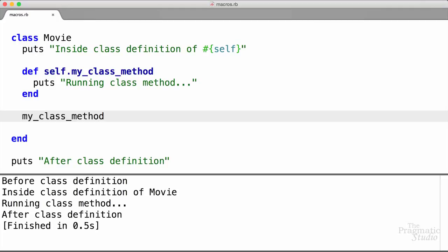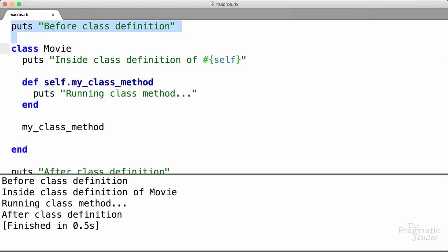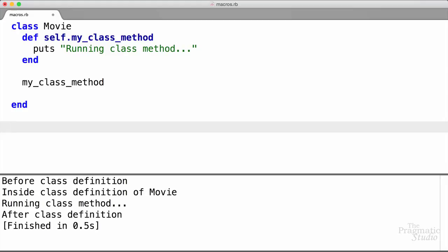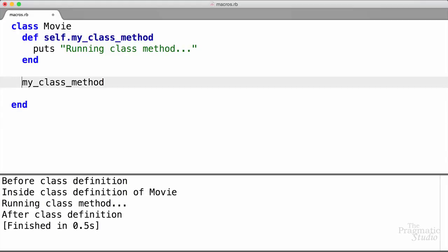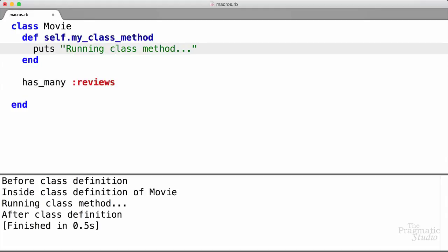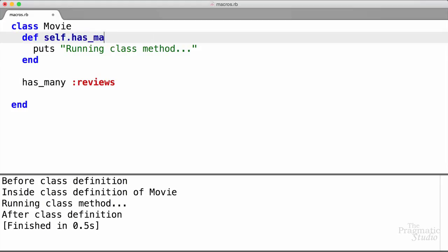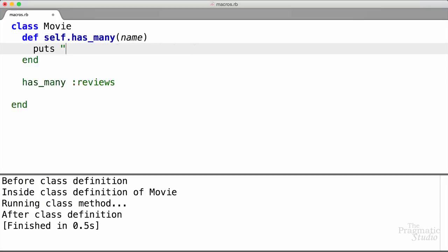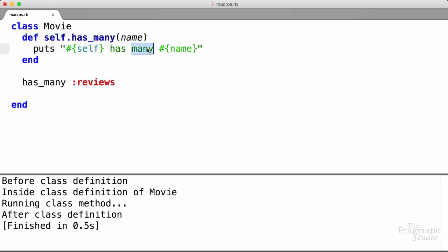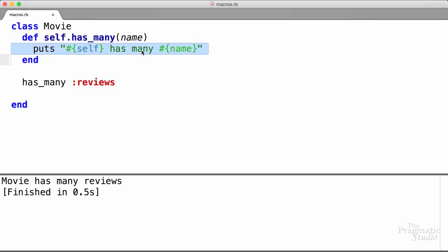So this is looking closer to the style of declaration we want. Let's clean up a few things — I'm going to remove these spurious puts statements. Then we're going to rename this method so it looks a little bit more familiar. Instead of my_class_method, let's call it has_many. And we're actually going to pass in a parameter here — the name of the association we want. We're going to say has_many :reviews. So up here we can change the definition of this method — it's going to be called has_many, taking a parameter called name. And inside of here for our puts statement, we'll say 'self has_many name'. If we run that, it says 'movie has_many reviews'.